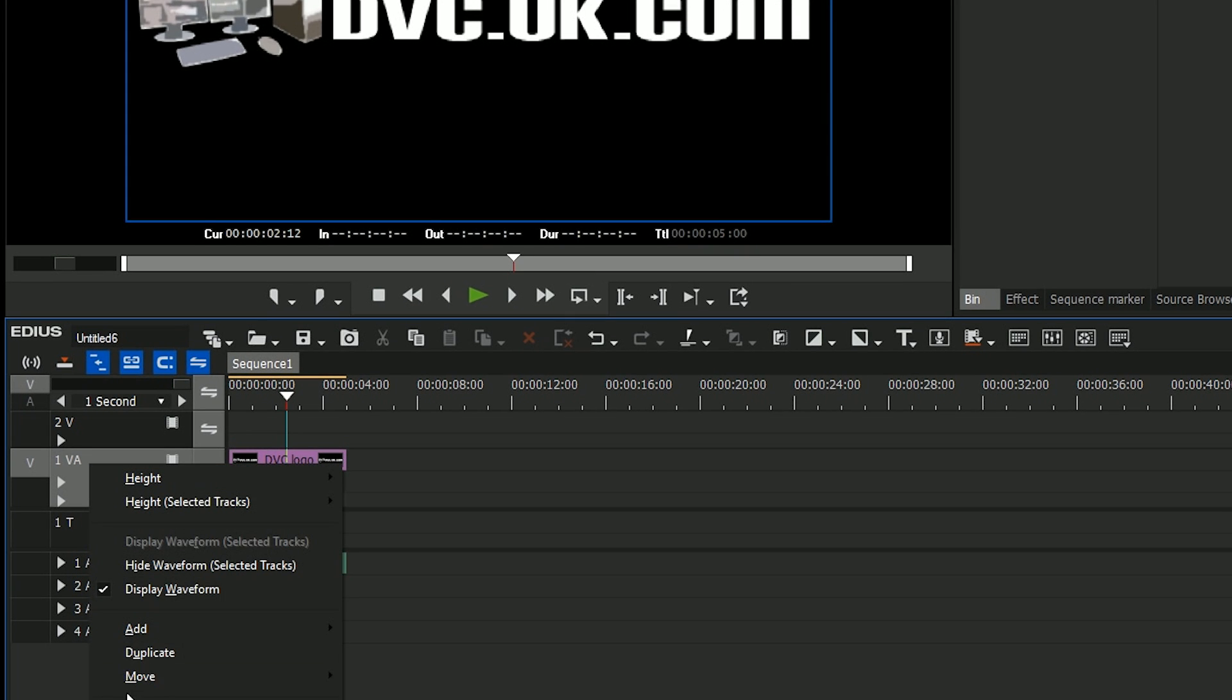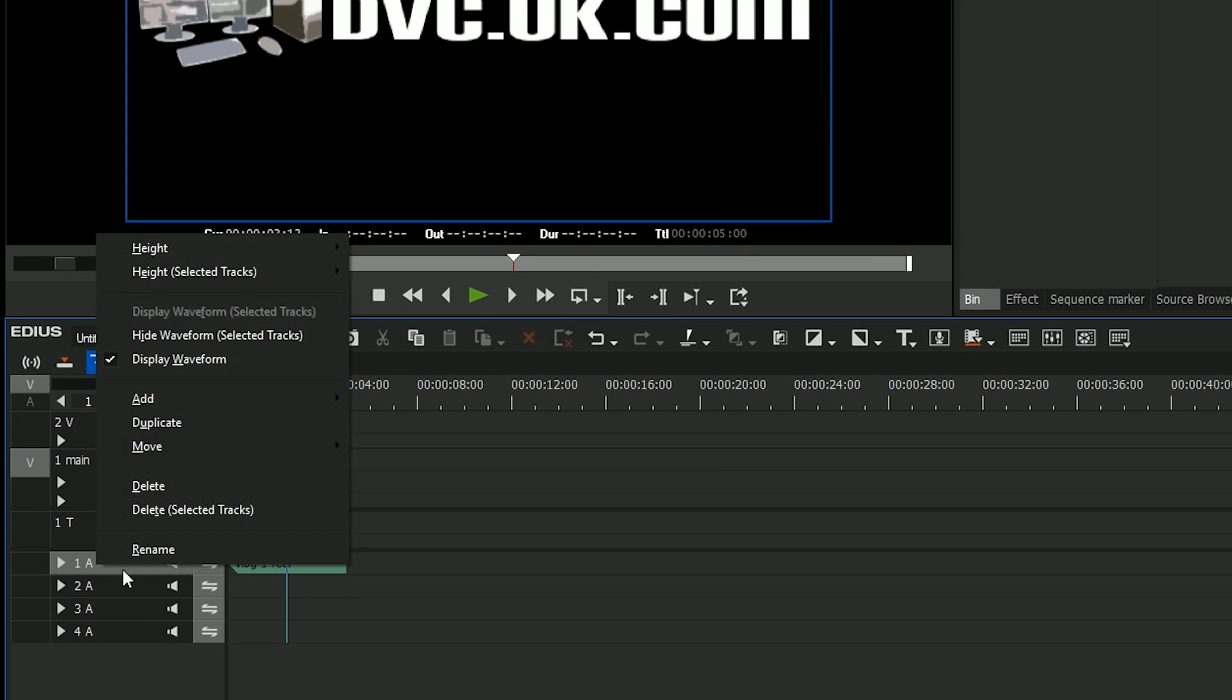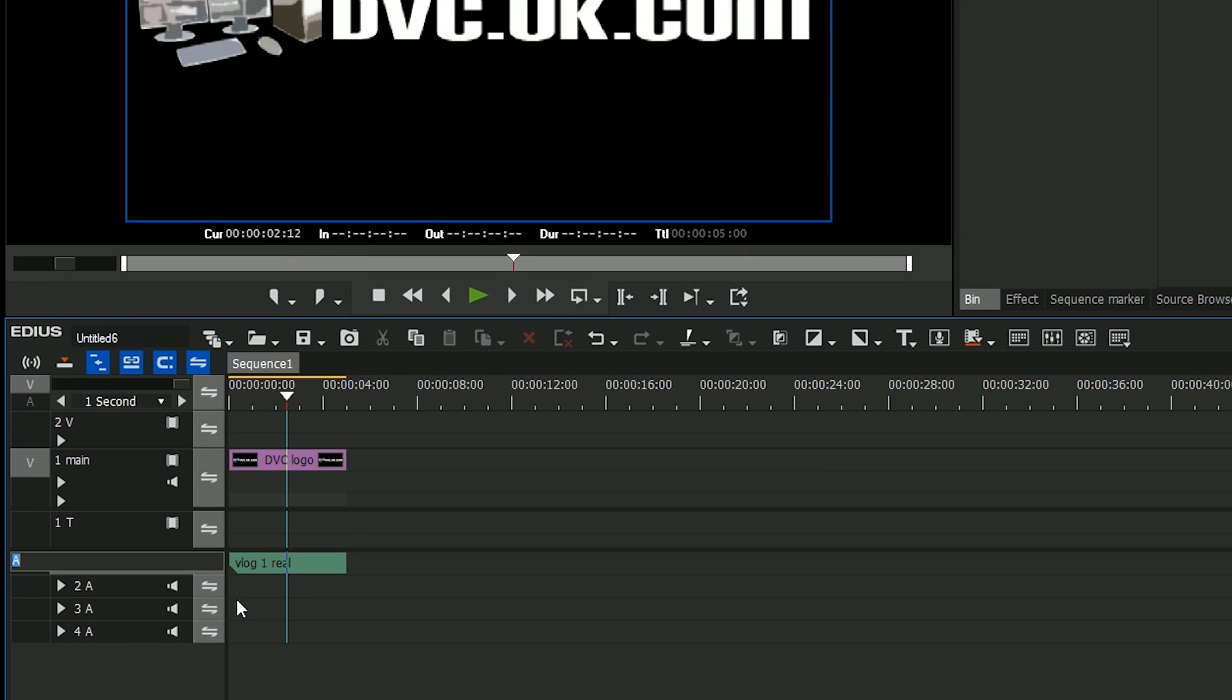Rename the timeline, so I'm going to rename this the main track, and let's change the names on the audios.